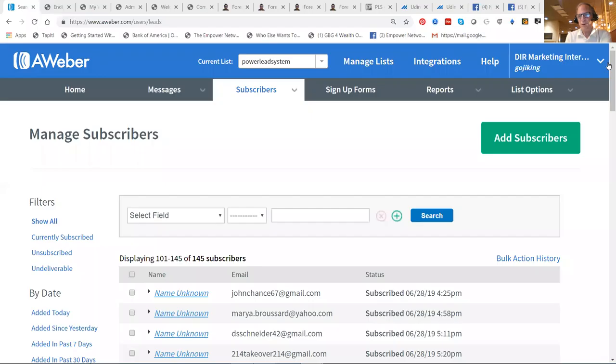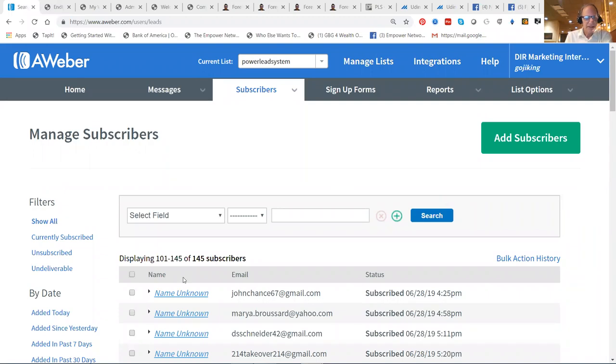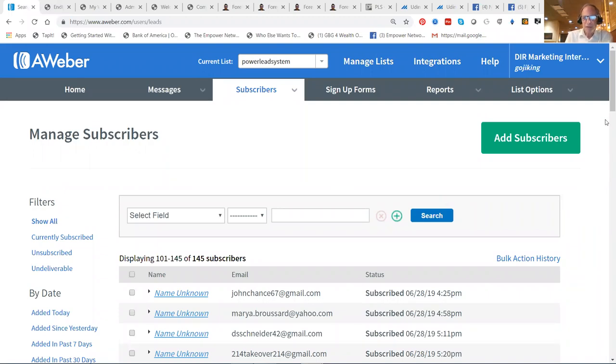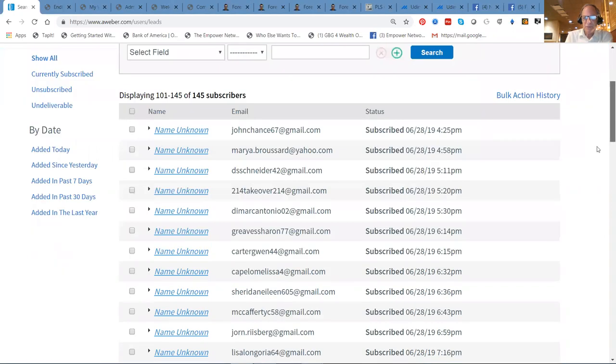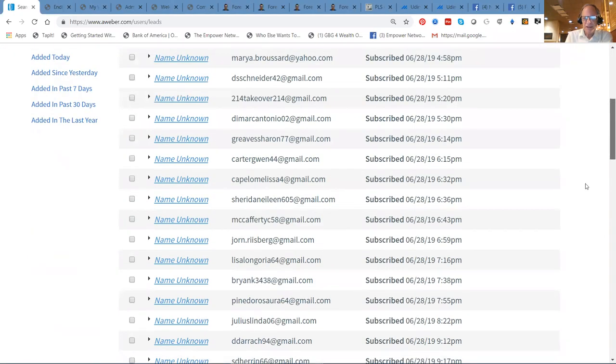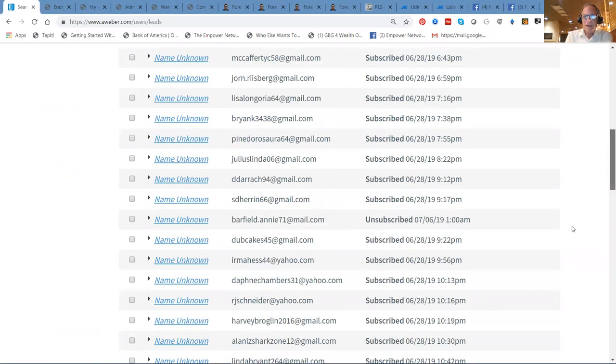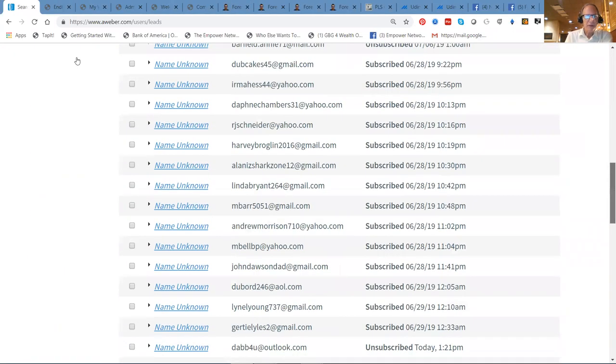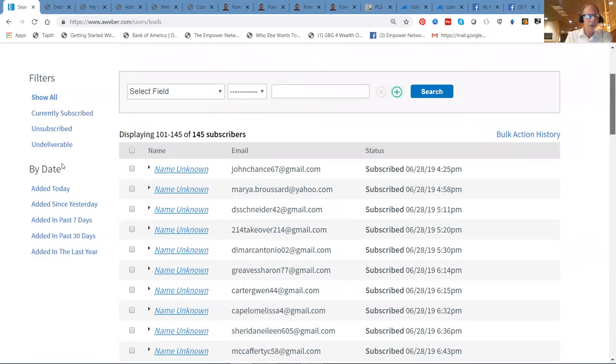With that in mind, let's get going, because the nature of the business and Internet marketing is all about list building. I've just begun to build a new PowerWealth system list. I got 145 subscribers in there. A lot of them came in the 28th of June when we ran our first solo ad.